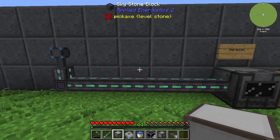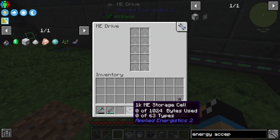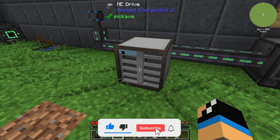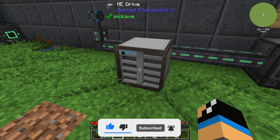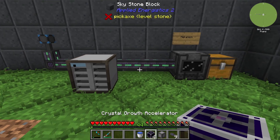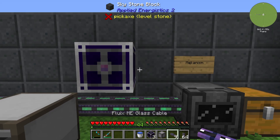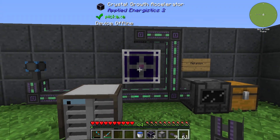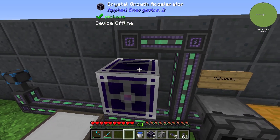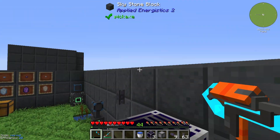If we take a look, the ME Drive isn't connecting to this cable. You can see, if we place in a storage cell, our ME Drive is offline and we have no energy stored in it. We can also use the crystal growth accelerator like this and use a cable, because we need to connect our energy on the top side — and you can see nothing happens.